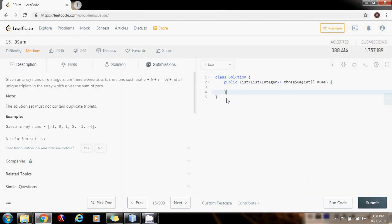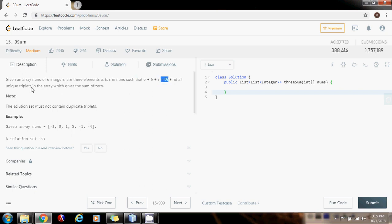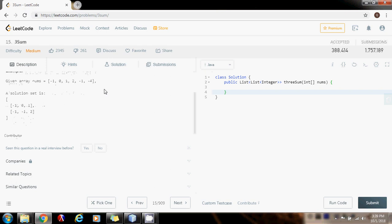Hello guys, this is Amel with another video for coding interview preparation. This time I'm bringing a very interesting problem: the 3Sum problem. This problem gives you an array of integers and you need to find three numbers A, B, C that when you add them up you get zero. You need to find all the unique triplets in the array which give a sum of zero.